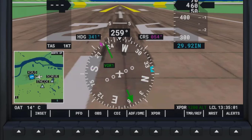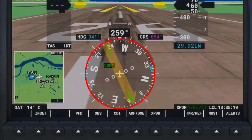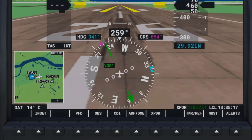The Horizontal Situation Indicator, or HSI, is comprised primarily of the Heading Indicator, or COMPAS, and the Course Deviation Indicator, or CDI, and is located in the lower center of the Primary Flight Display, or PFD.